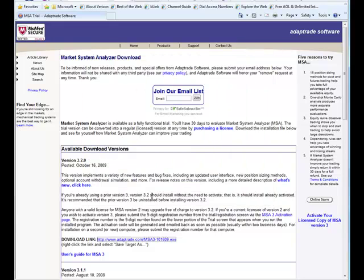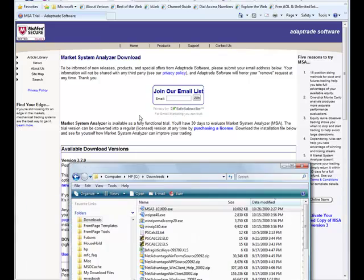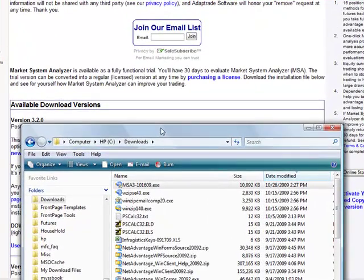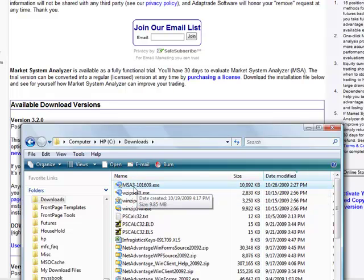If you were to save that yourself, it would probably only take a few minutes. It's about a 9 megabyte file. So let's assume we have the file. I'm going to go to my Downloads folder, and the name of the file is MSA3-101609. That refers to the date the file was posted online.